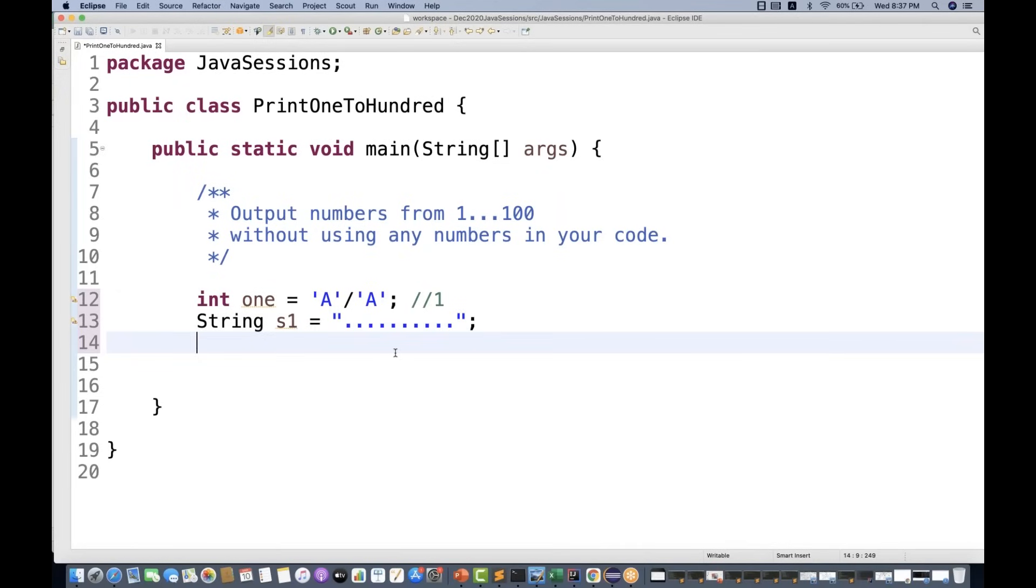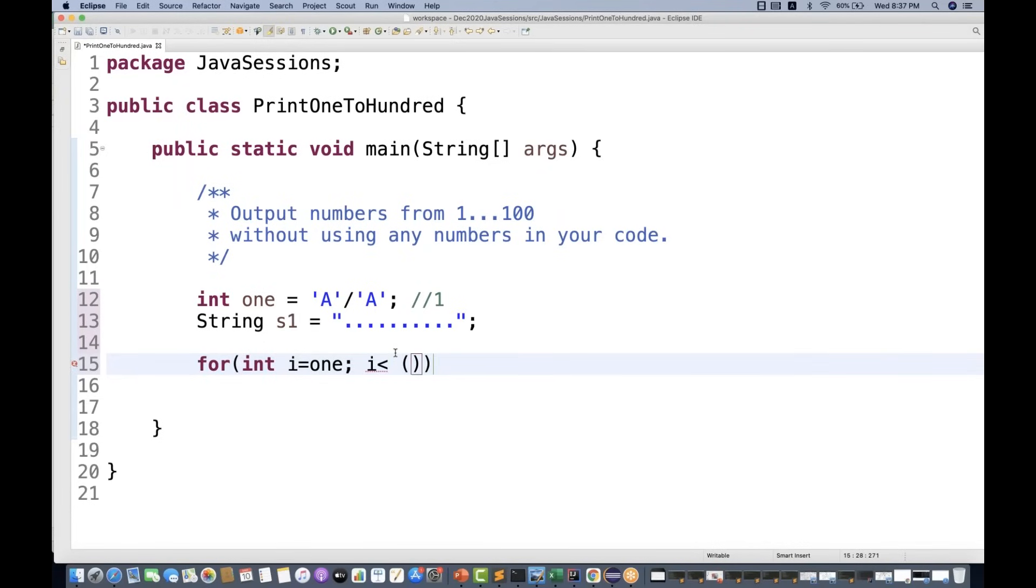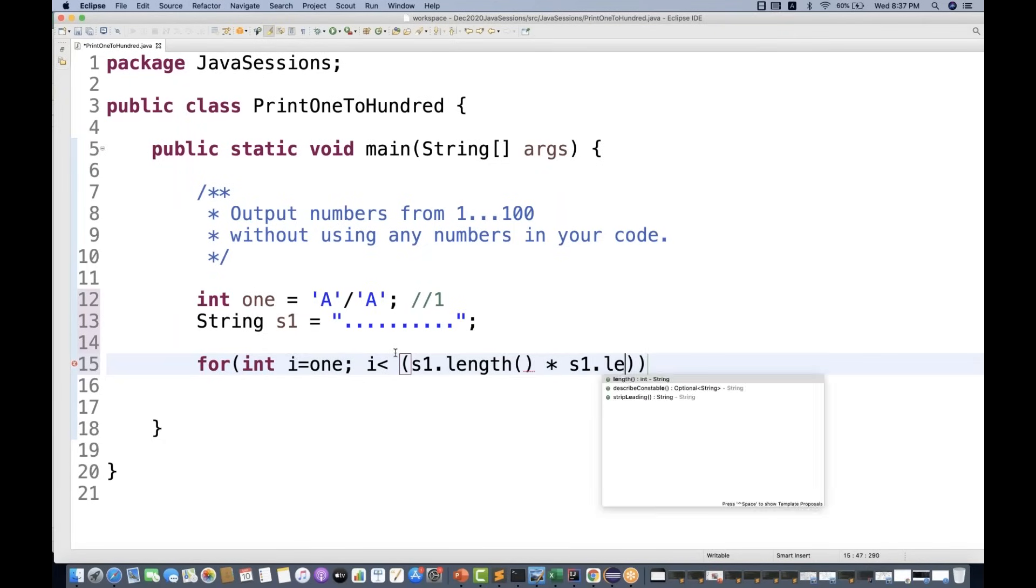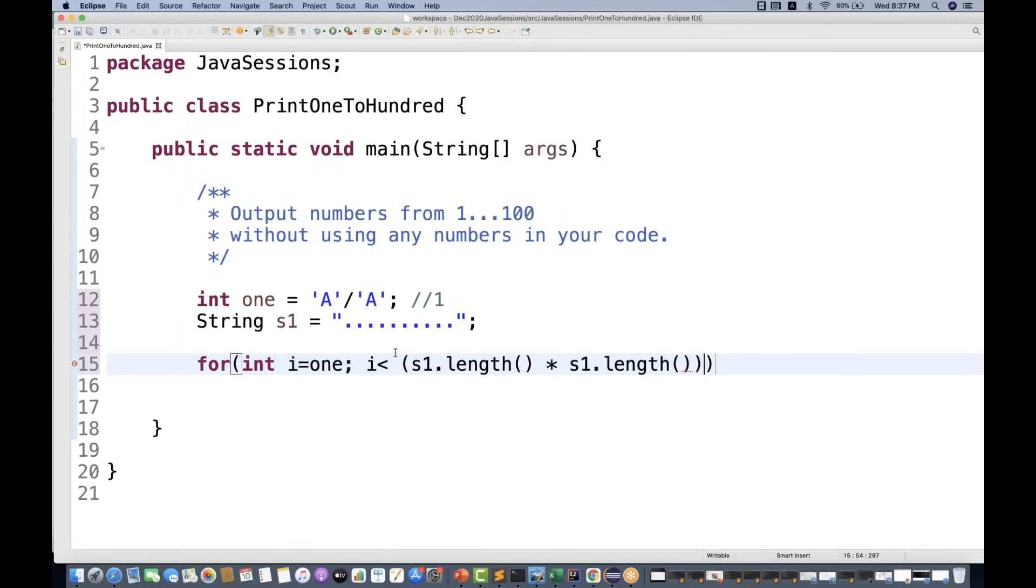And I'm going to start a for loop simple, integer i is equal to one. Okay. And I simply write i is less than what? I'll put a bracket over here. I simply write s1 dot length, and then which is multiplied by another s1 dot length over here. And then you have to keep increasing the value of i over here. So I simply write i plus plus like this.